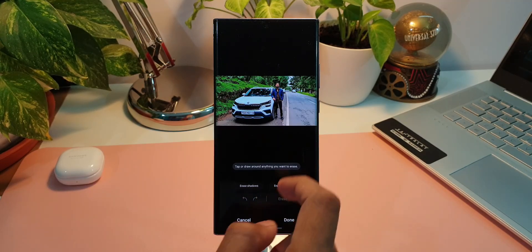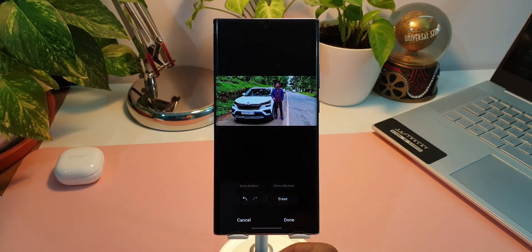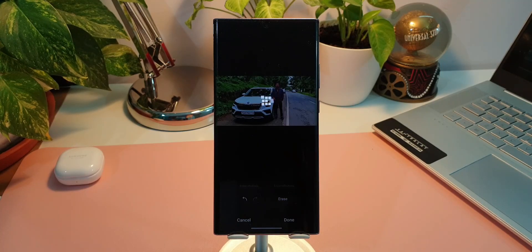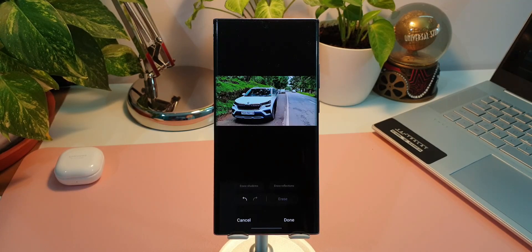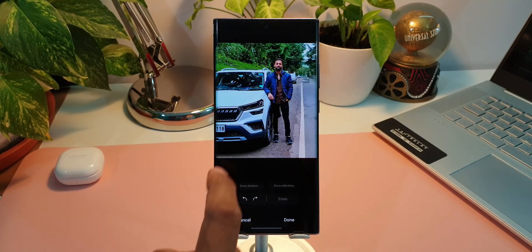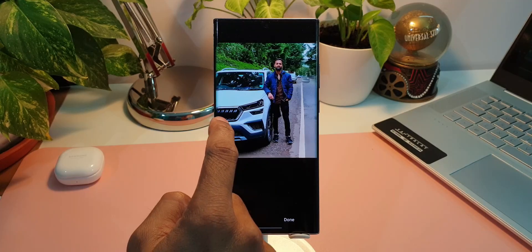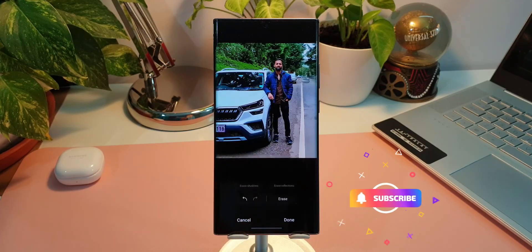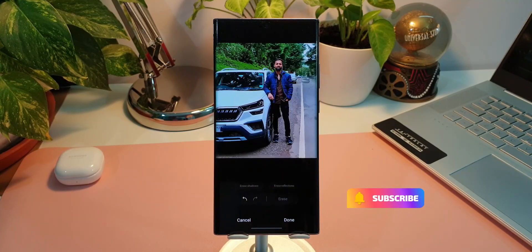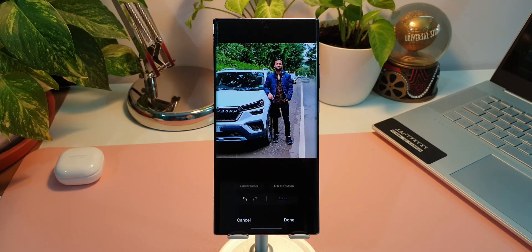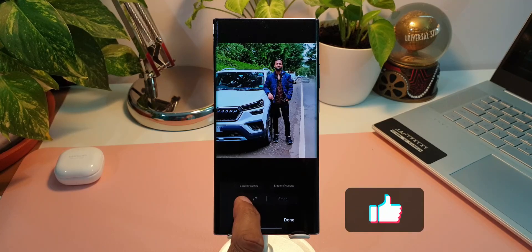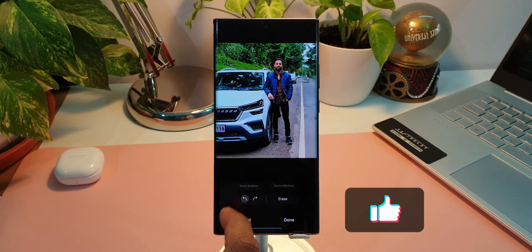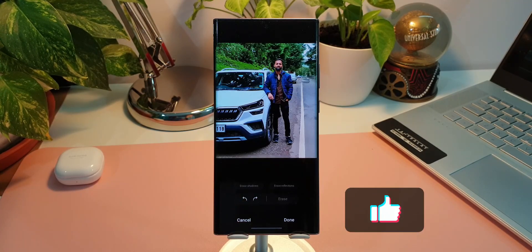You can just select that and tap on erase. That is going to remove or erase that part of the image. That is just a fantastic feature that we have, and I'm glad that we have also got all these features on Note 10 series as well.